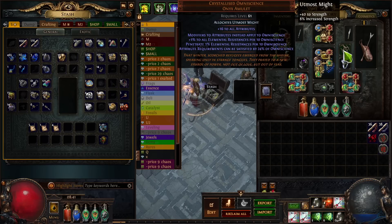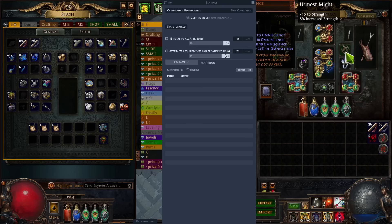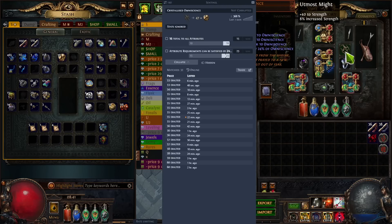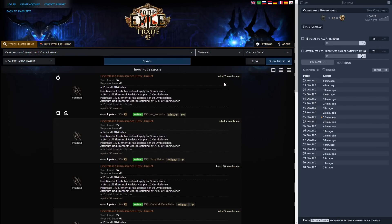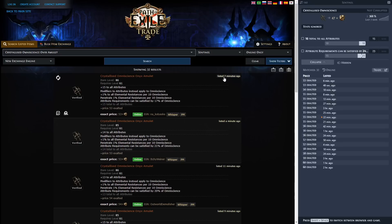Let's start with something easier — uniques. For example, Crystallized Omniscience. I press Ctrl+D and it shows me 53, 54, 55 exalts. If you're not sure whether these prices are trustworthy, you can click the trade link and it takes you to the trade website. You can see this listing was posted seven minutes ago, so it's probably legit; this one a minute ago, also legit; eleven minutes ago — so this is probably the actual price of this item.